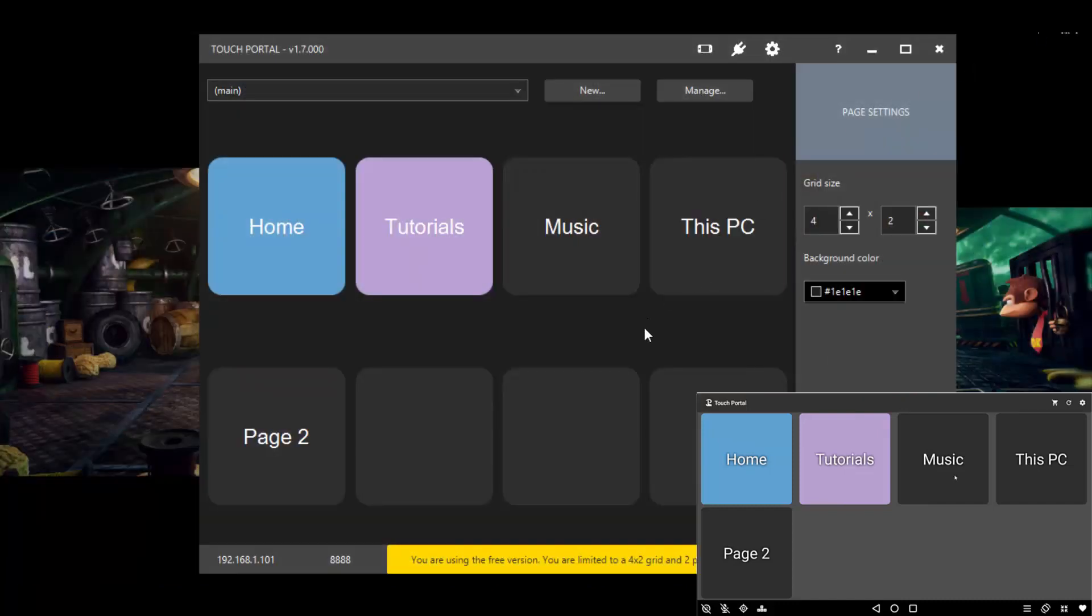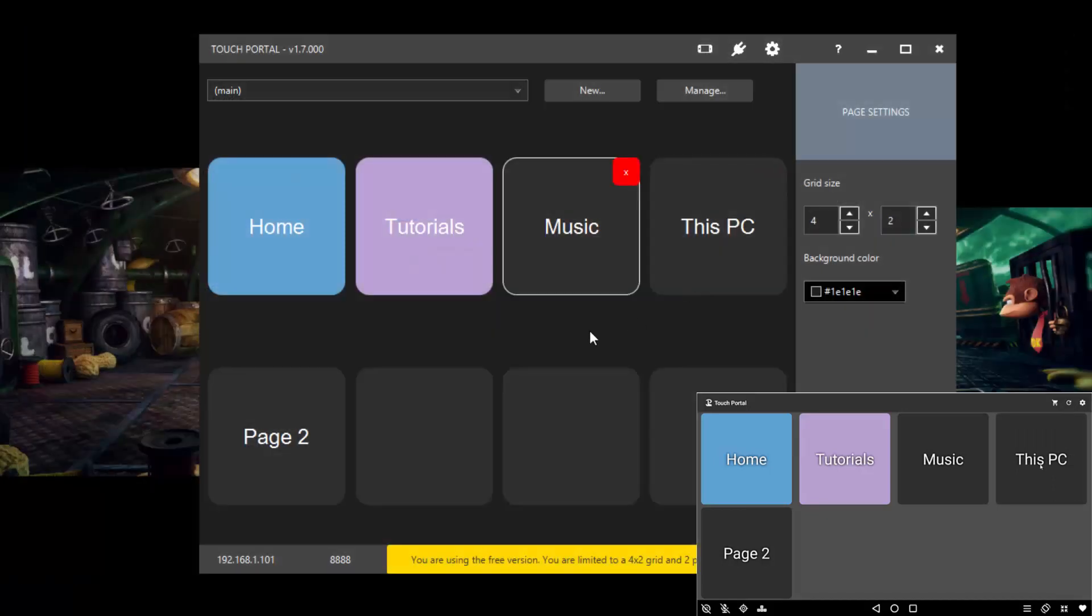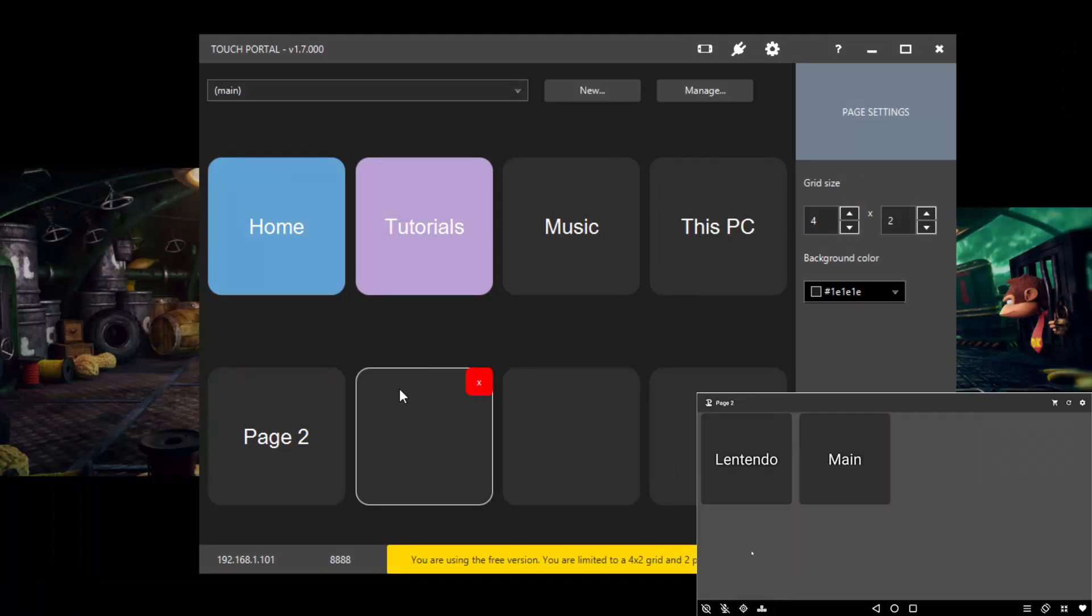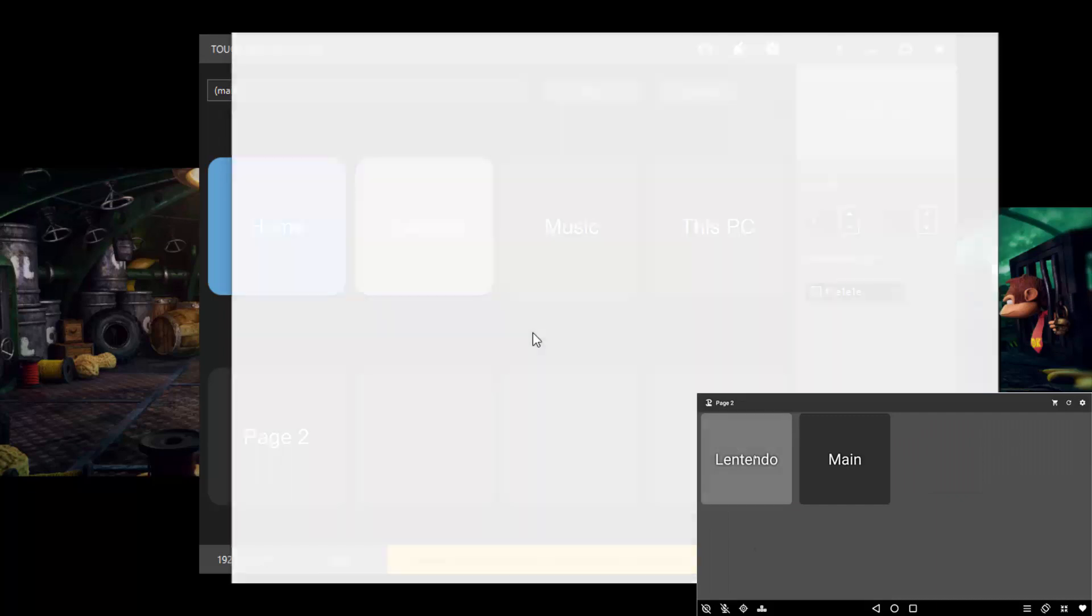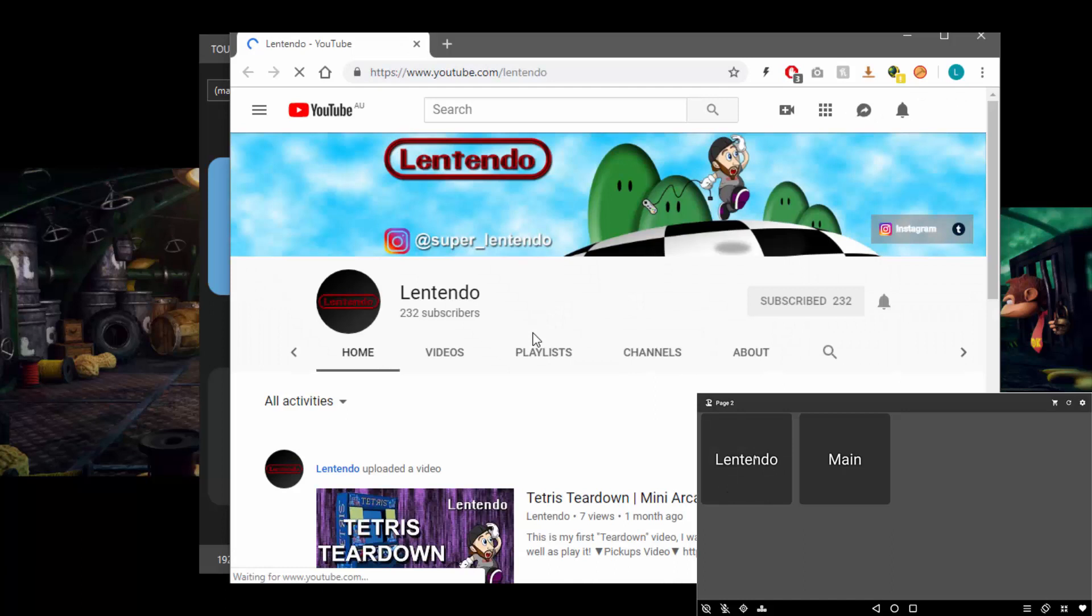The next one we have is This PC. So I'll go ahead and click This PC, and as you can see it brings up This PC. Now I'll go ahead and click on page two and click on Lentendo. And as you can see, it is loading up my YouTube channel. Pretty straightforward.